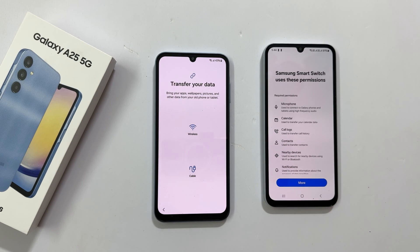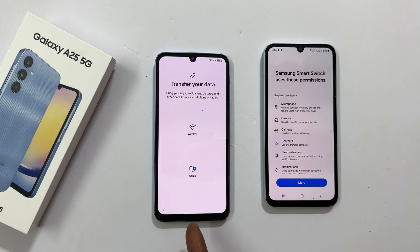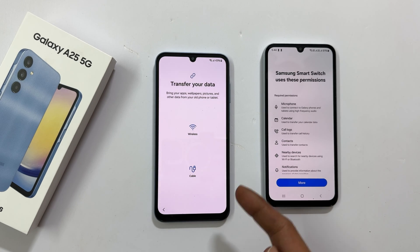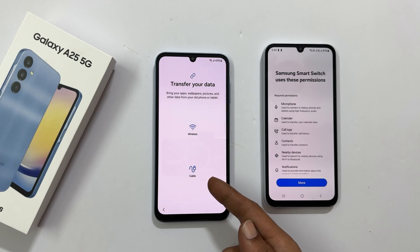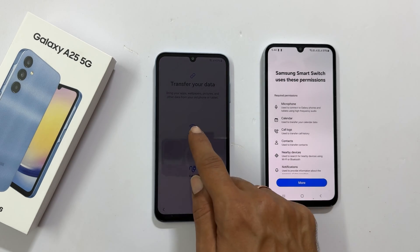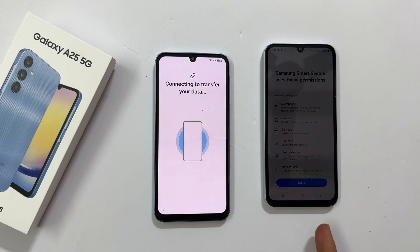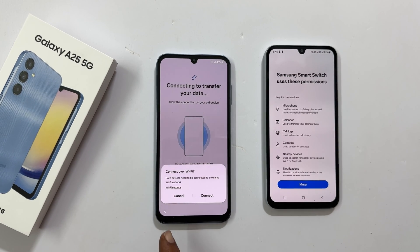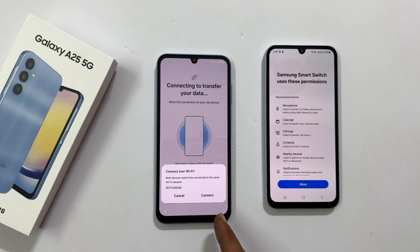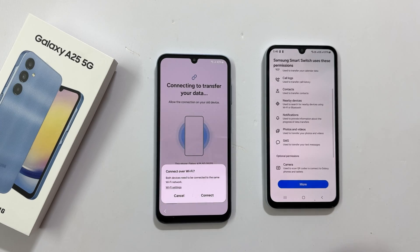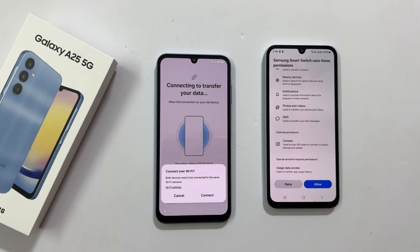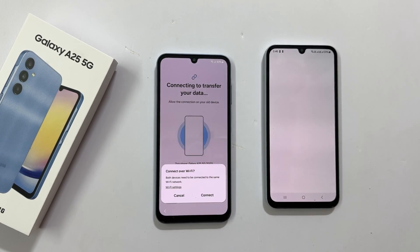Transfer your data. Select how you want to transfer your data from the old phone to the new one. You get two options: wireless and cable. If you have a Wi-Fi connection you can select wireless, otherwise select cable. Let me choose wireless. Connecting to transfer your data — it is showing both devices need to be connected to the same Wi-Fi connection. I have connected to the same Wi-Fi network. It is showing a message as I have not allowed the permission to Smart Switch on the old phone, so let me allow the permissions.